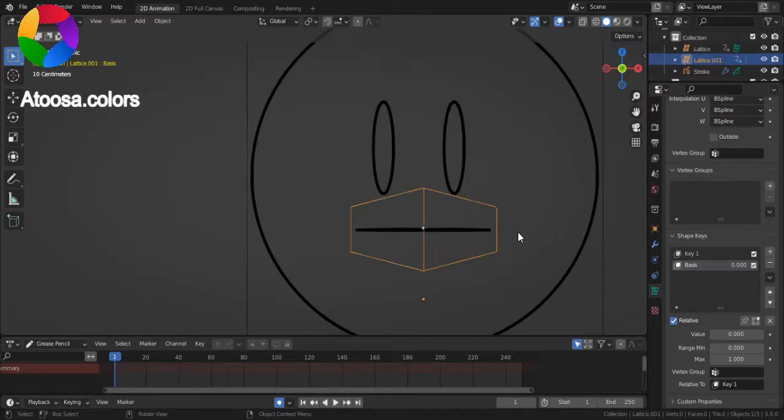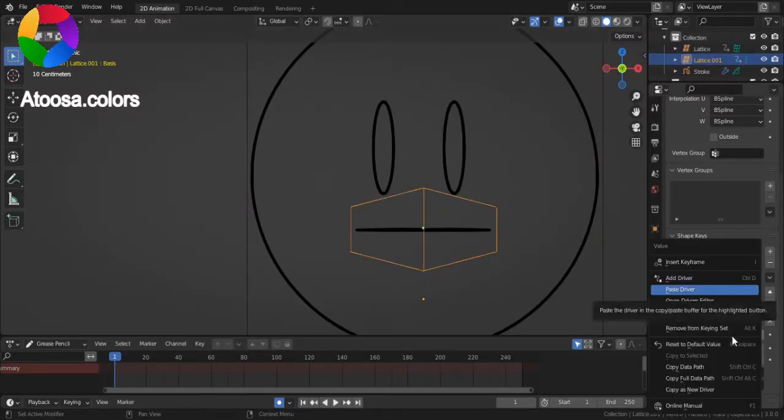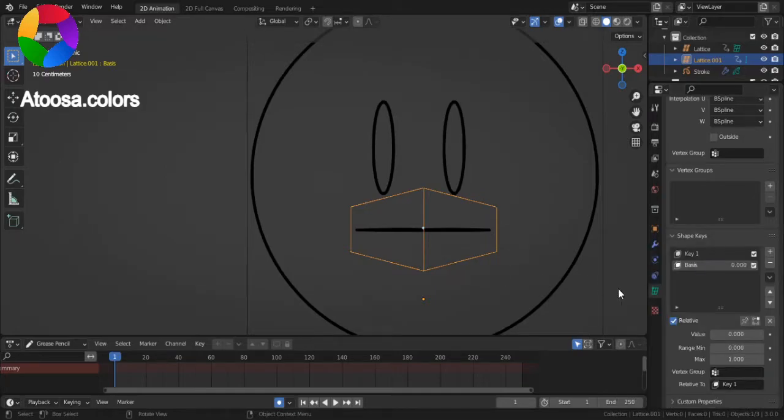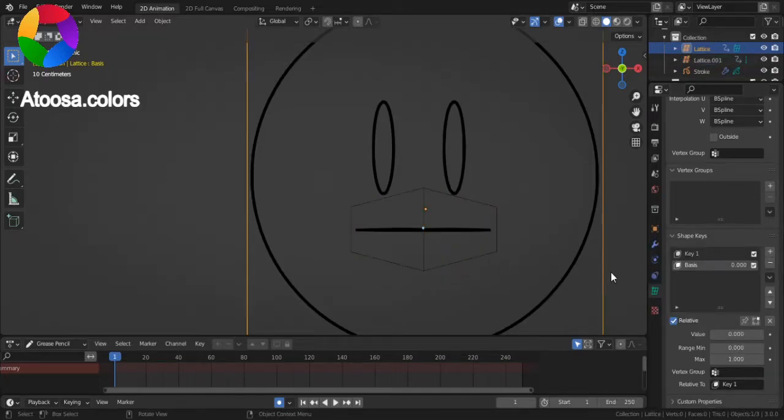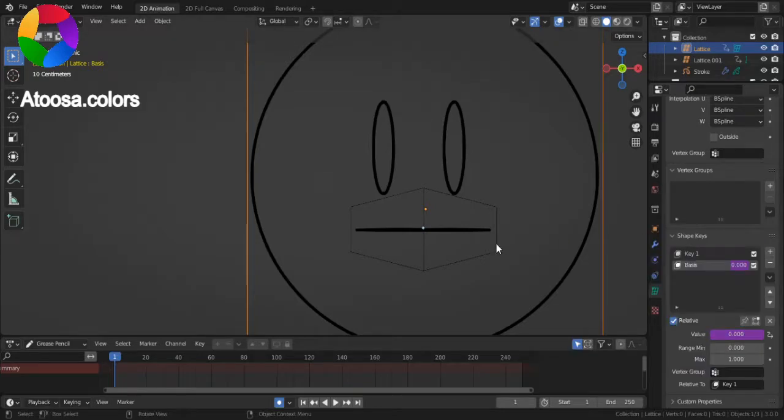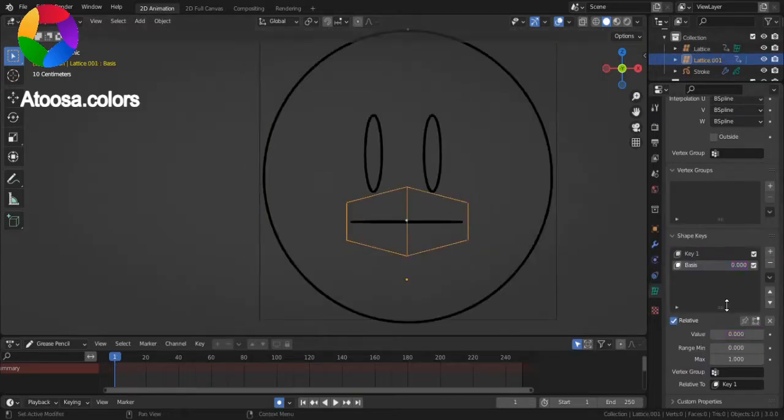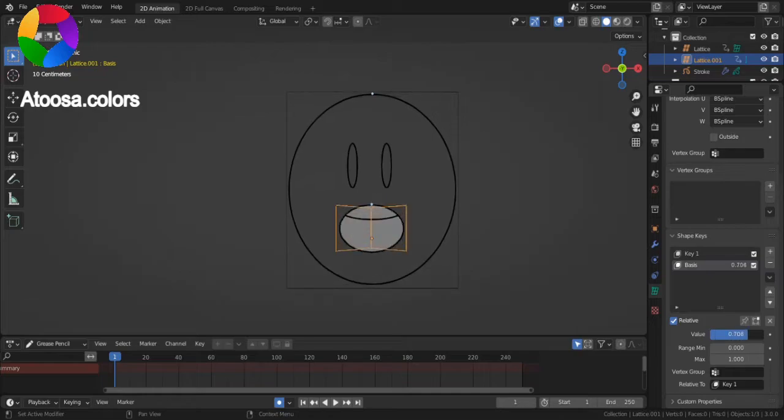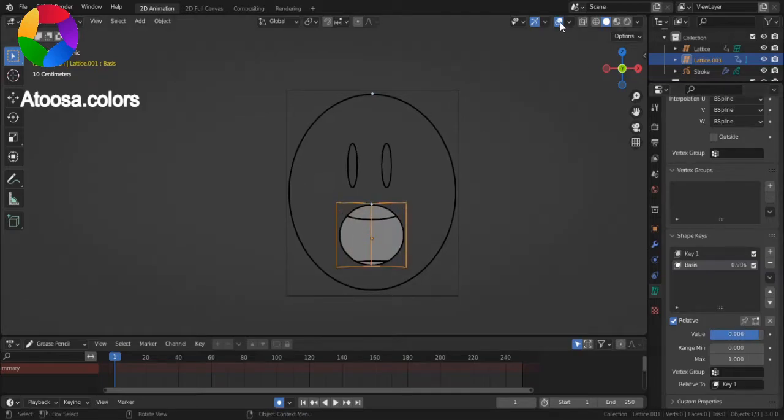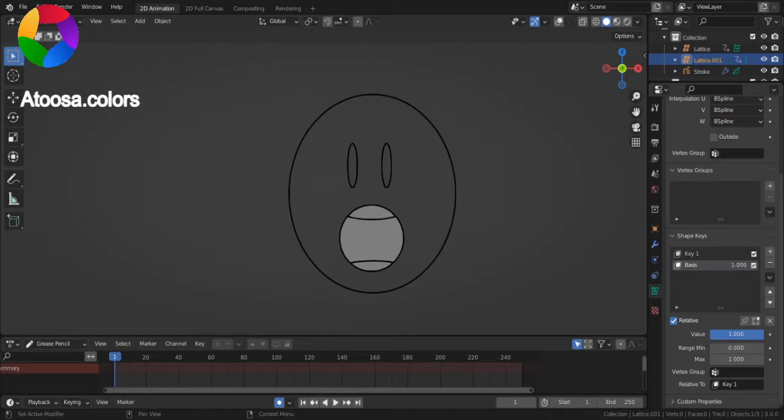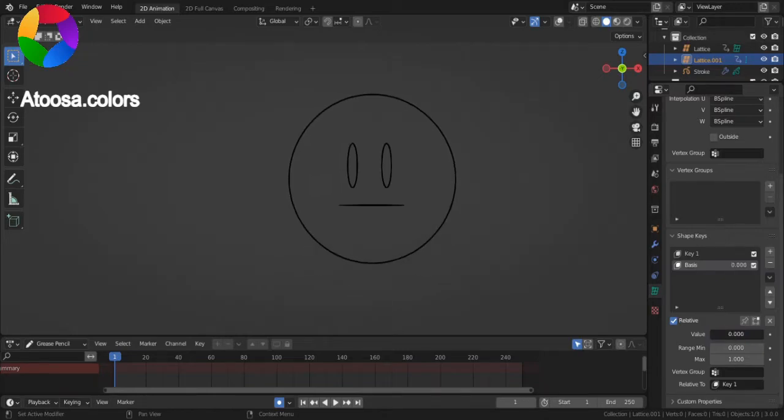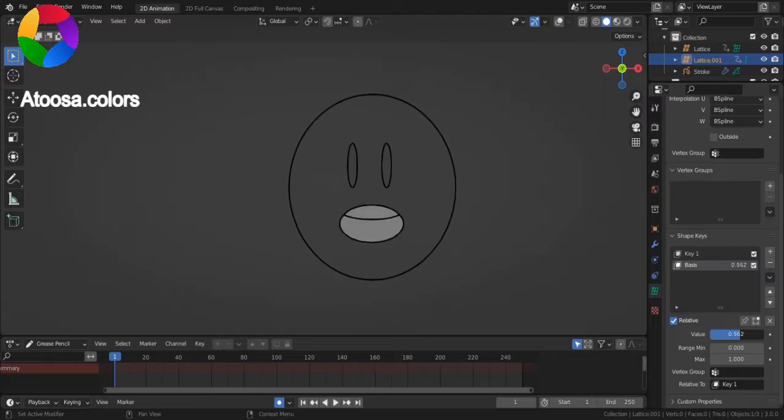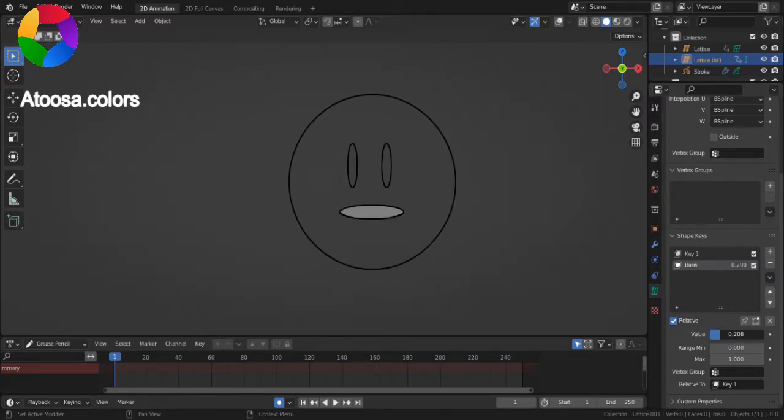Now, select the smaller lattice, right click on value, copy as new driver, select the bigger lattice, right click on value, paste driver. Now, try opening the mouth, the jaw gets animated too.